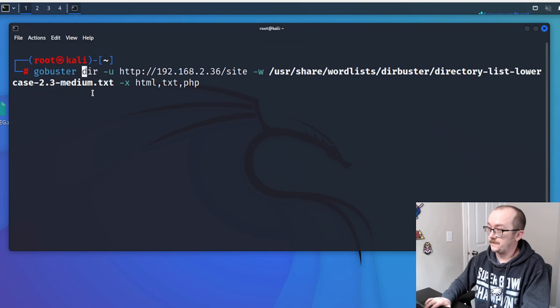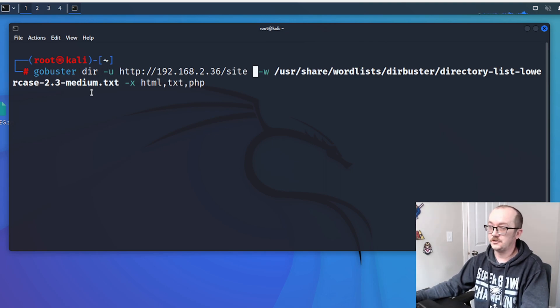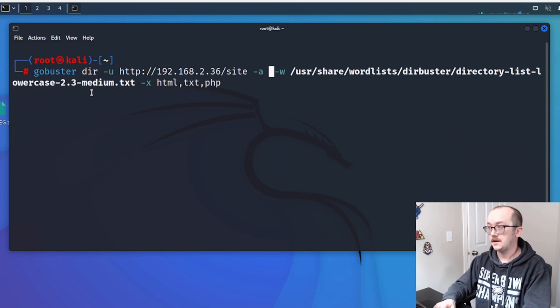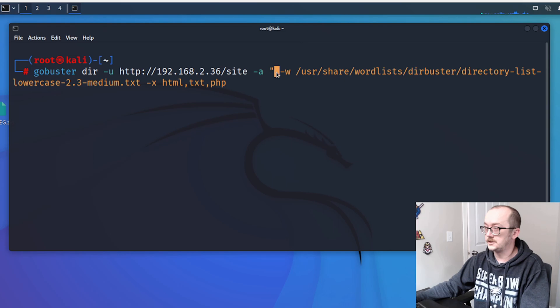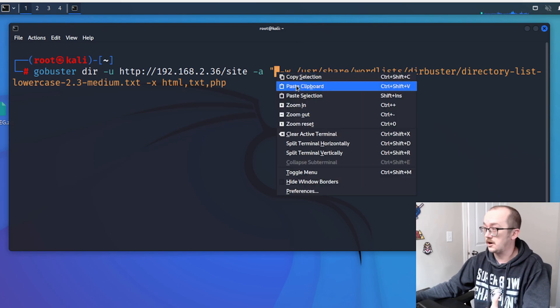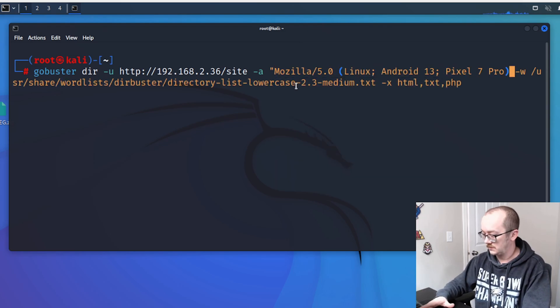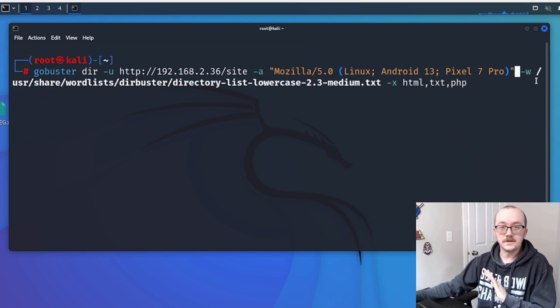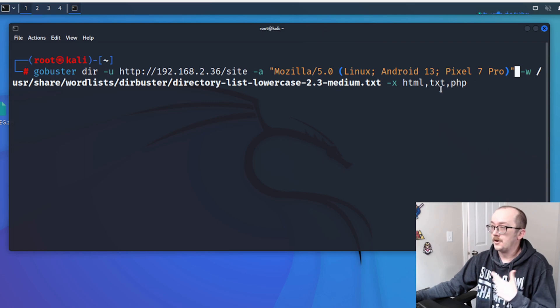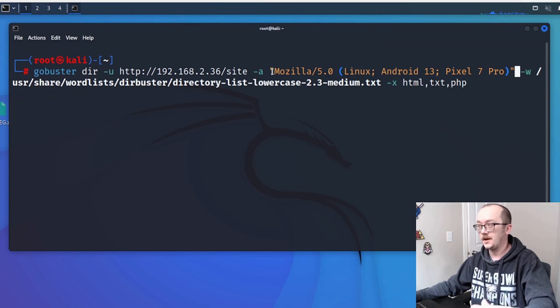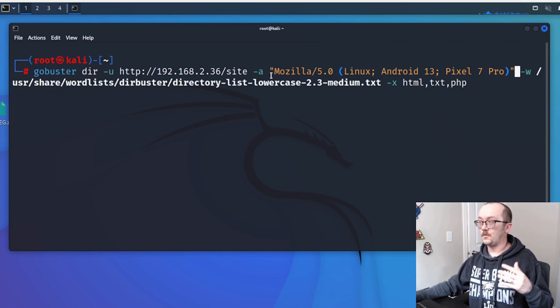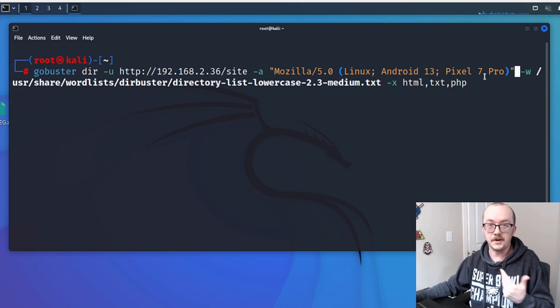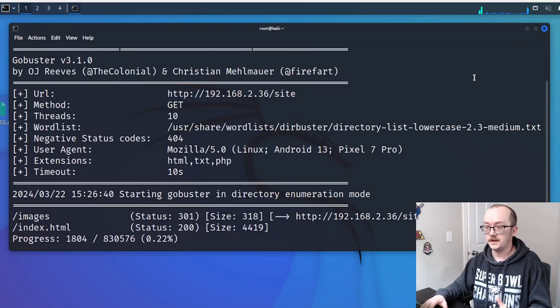And it's pretty straightforward. I do it right after my dash U and the URL. And so we're going to do a dash A quotation mark. And then we're going to insert that value that we just copied and close that quotation and then leave everything else the same. I'm still going to be looking for HTML, TXT, PHP. But all we are doing now is that when we send that request to the website, we are telling the host that we are Mozilla 5.0 and it's a Pixel 7 Pro. Beautiful. Let's send it.